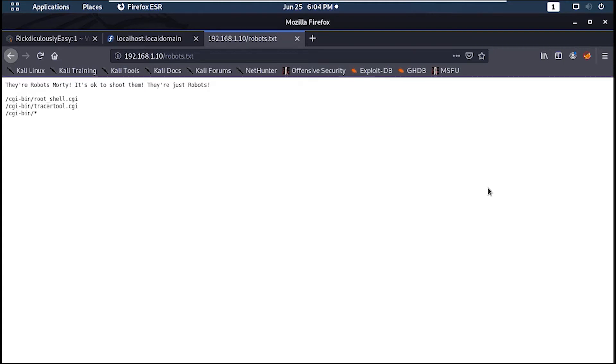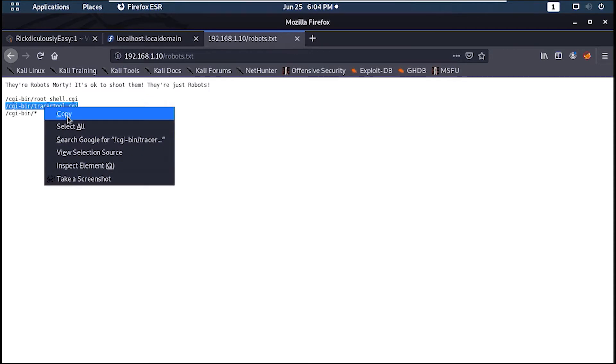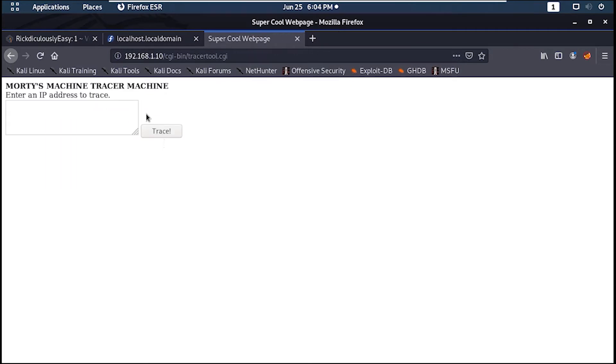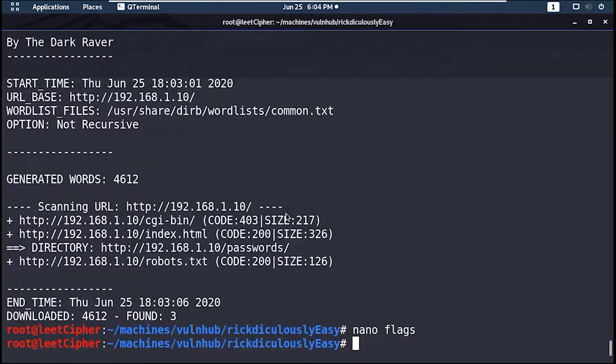This rootshell.cgi file doesn't have anything in it. So let's check this tracertool.cgi file. And it looks like this application does a traceroute to a given IP address.